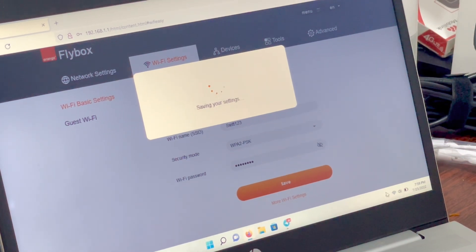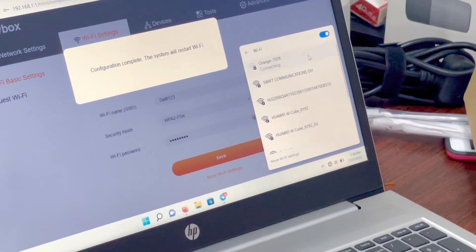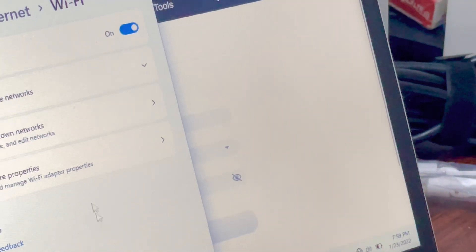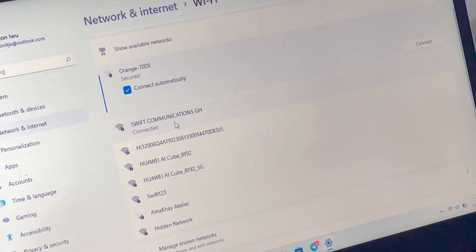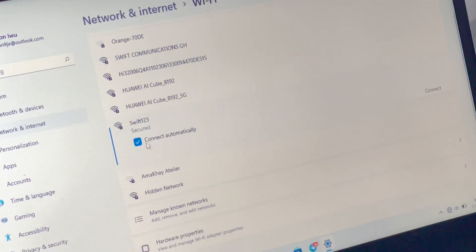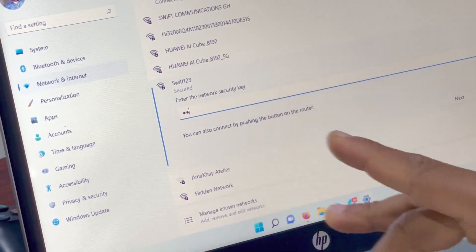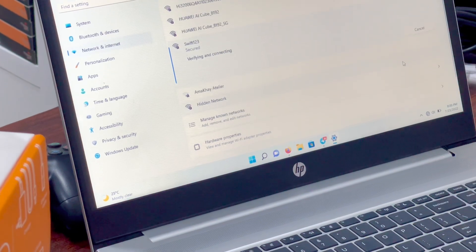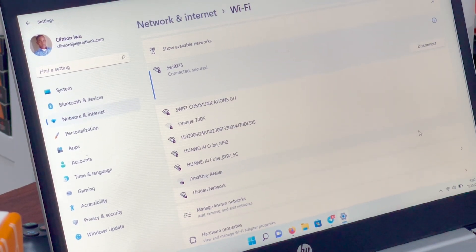We are done. Let's go back to Wi-Fi. You see this Wi-Fi is no longer available. This is our new Wi-Fi: Swift123. Let's connect to it — the password is also Swift123. We are done and connected.